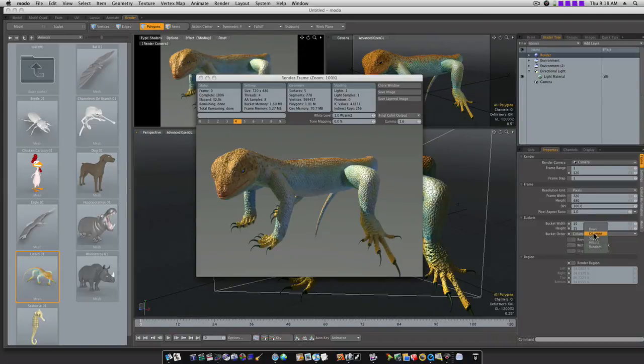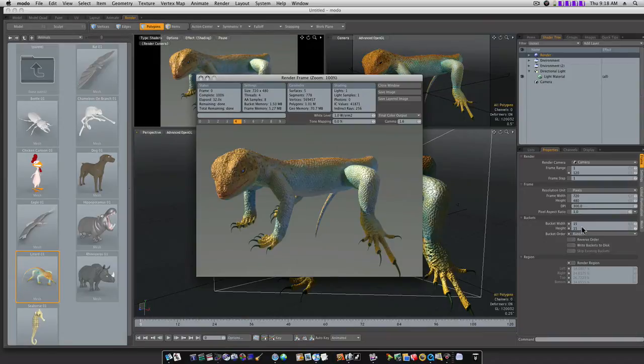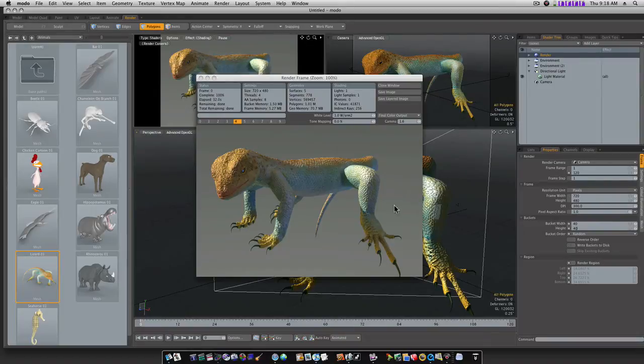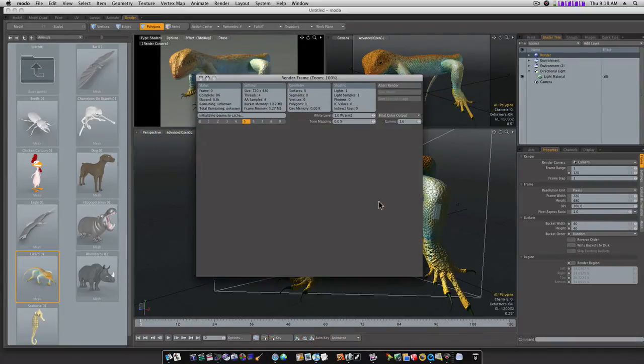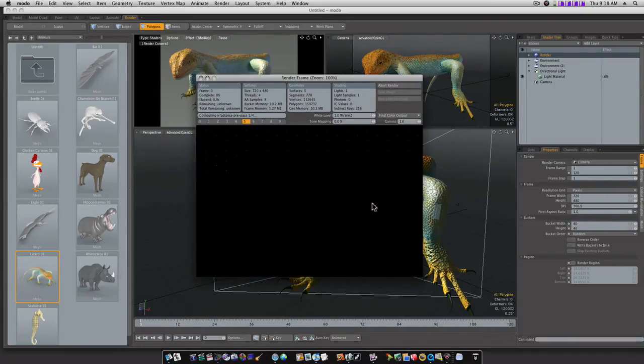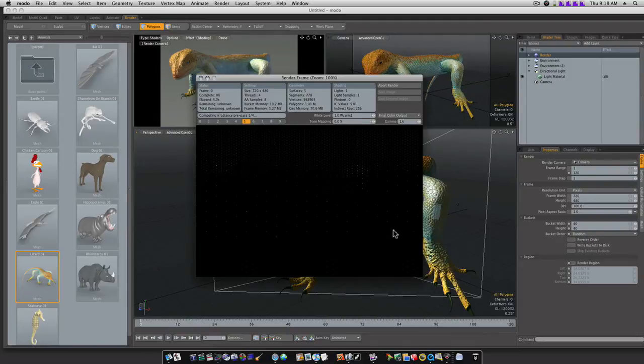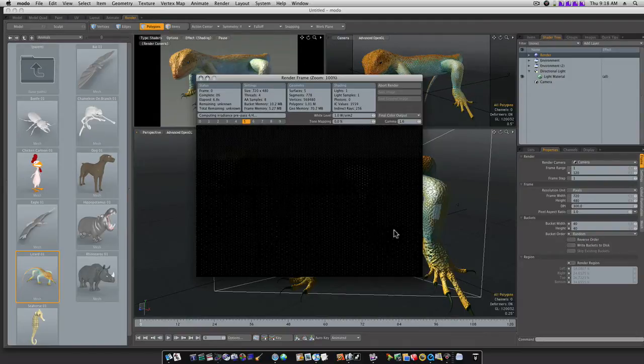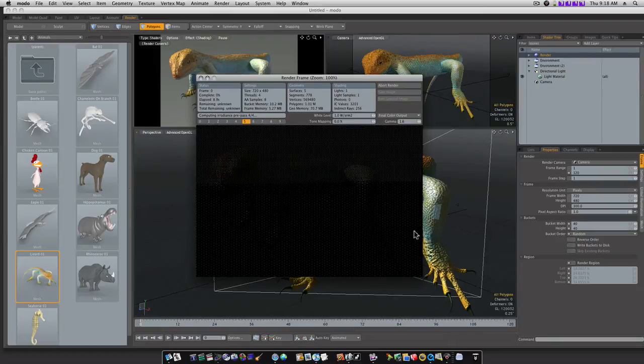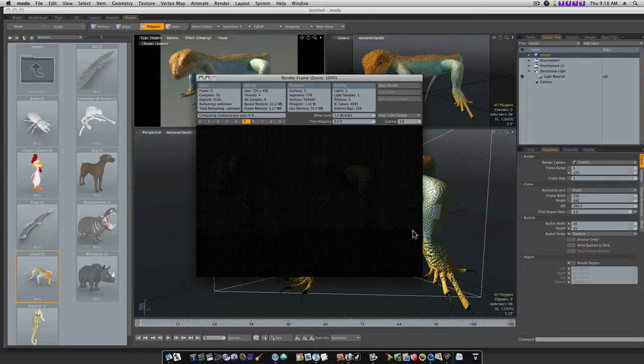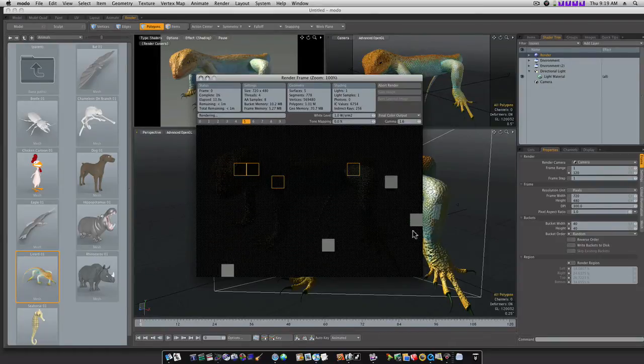Now we can go to random and we can put our bucket size up to 40, where it was originally, and render. Now you see we're going to get a random pattern because I've got it set to random, and my buckets are going to be a lot bigger. Now depending on your render scene, your bucket sizes and stuff can save you a little bit of time, not much.